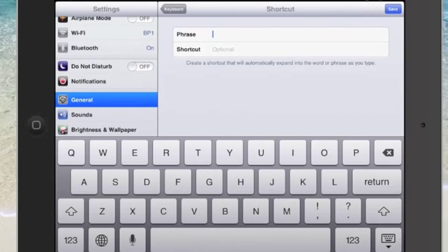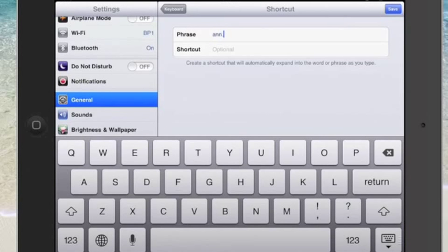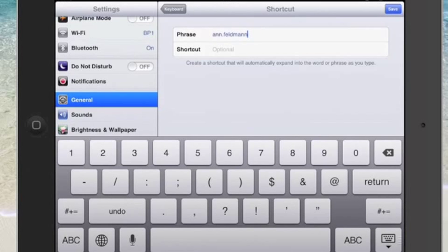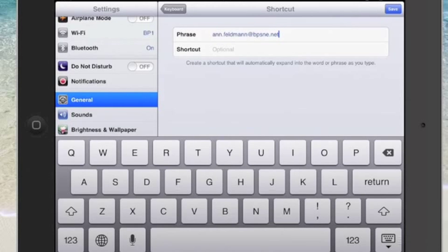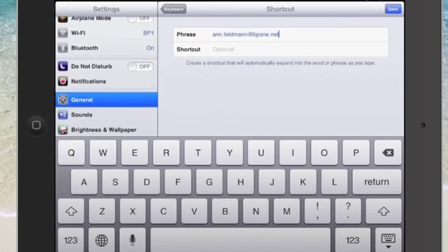For the phrase I'm going to use my email account that our school district gave us, so I'm going to type that all in here. Notice how long it takes me to type this in. That's why this is a great thing to make into a shortcut.